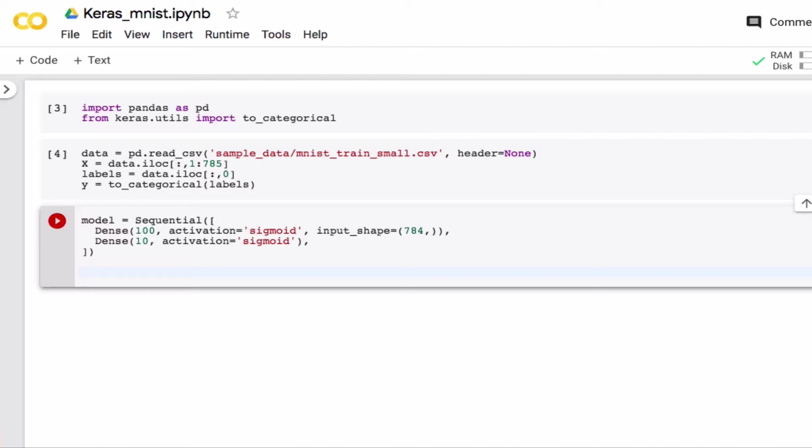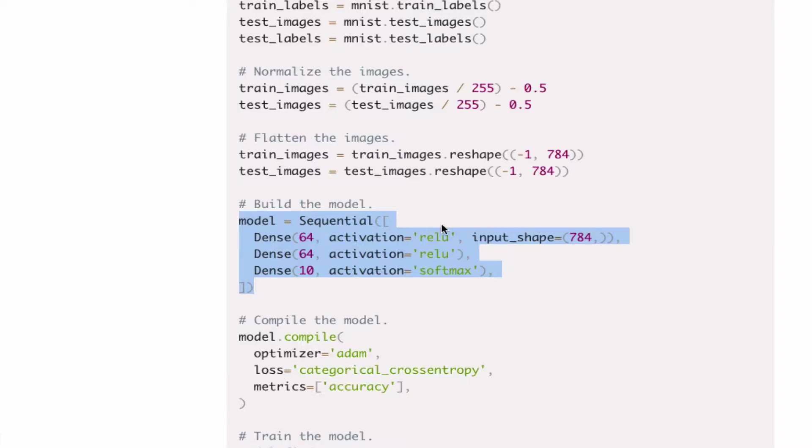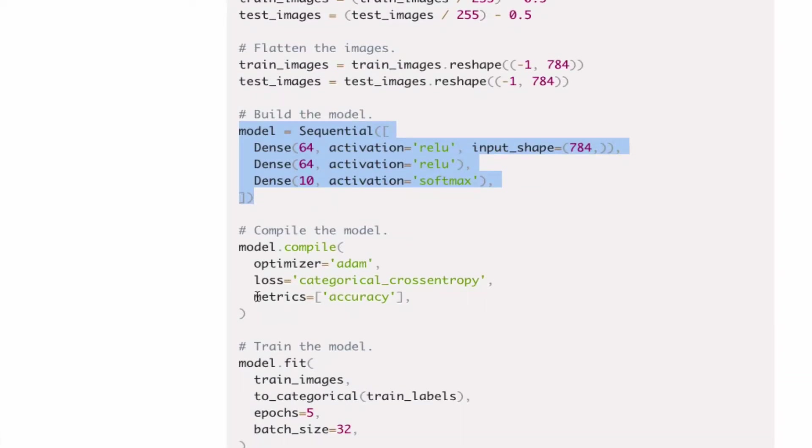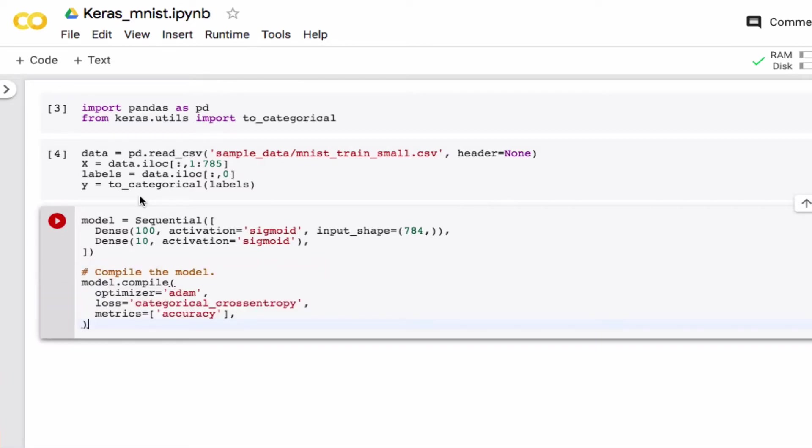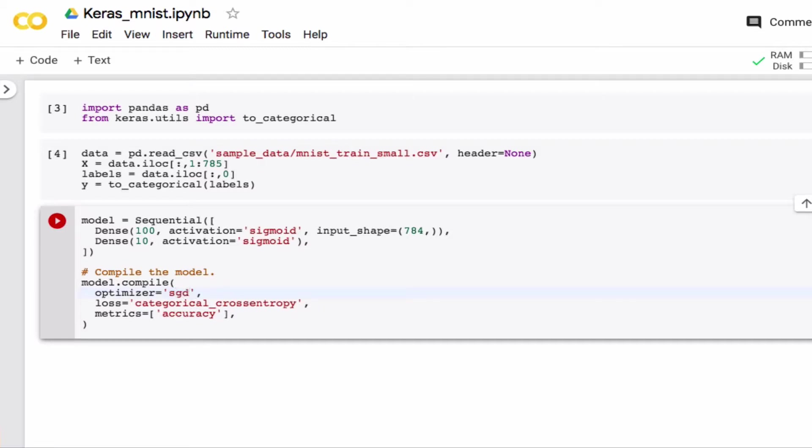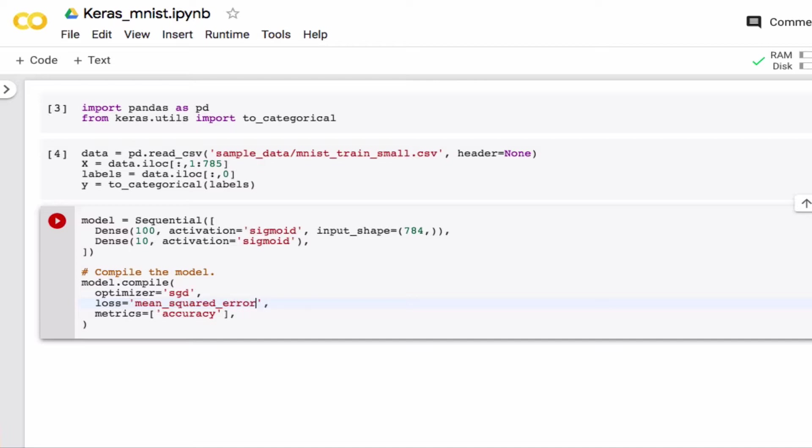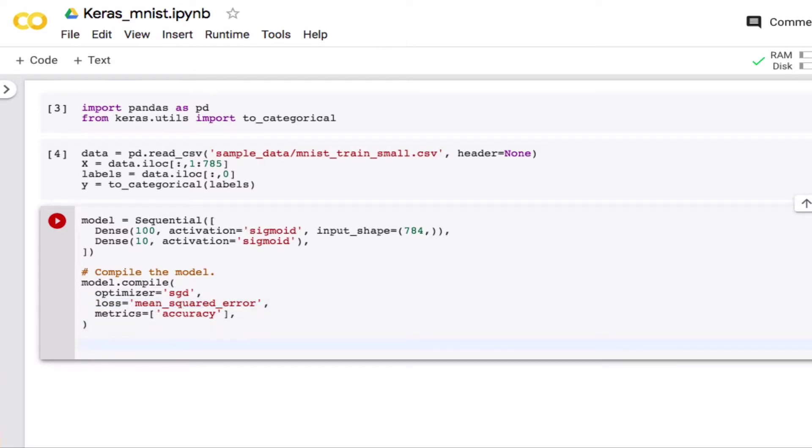That's the model and then I have to tell it what optimizer to use and the loss function and so forth. Keras calls this compiling the model. The optimizer we used was gradient descent, the more technical term is stochastic gradient descent. Our loss function, as you'll remember, is mean squared error. The thing we're interested in in the end is the accuracy, so how many times do we predict a label correctly, and that's an appropriate metric here.